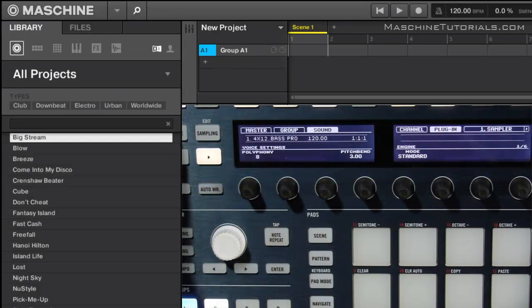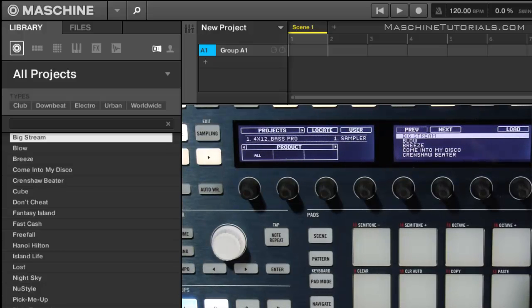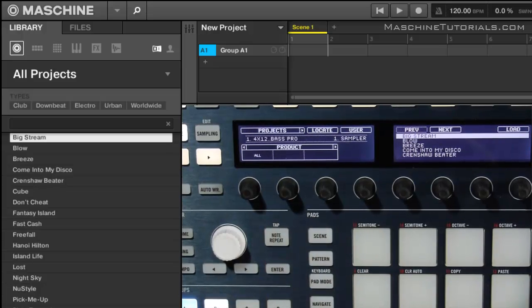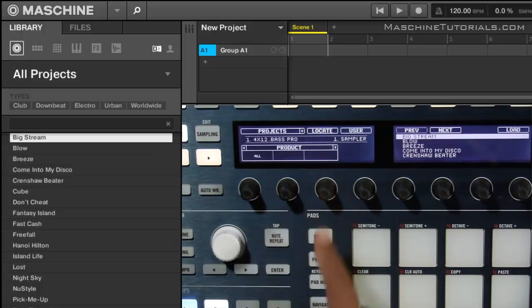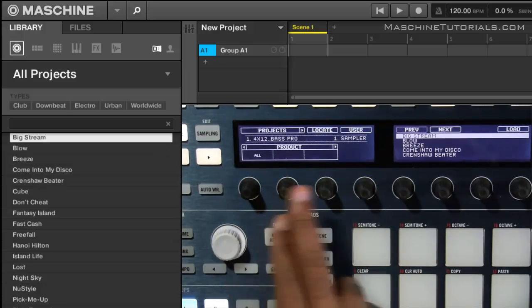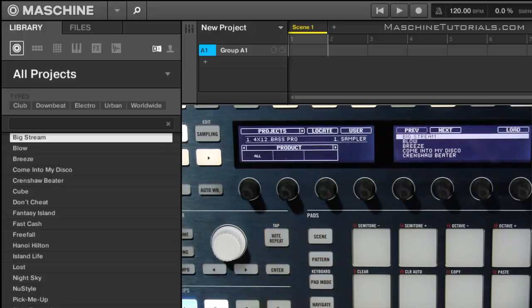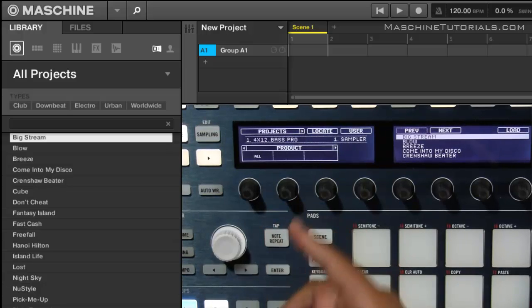Let's press browse. You got your results over here on the right side as usual, but you'll see the left screen has changed just a little bit. So you'll notice these three columns right here that correspond with the first three knobs, and what you use those for depends on where you're at. Like right now I'm in products.